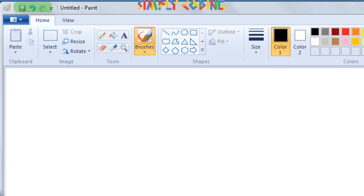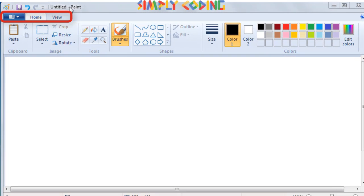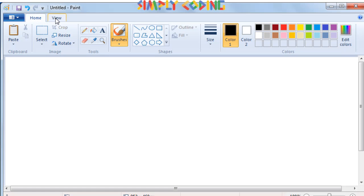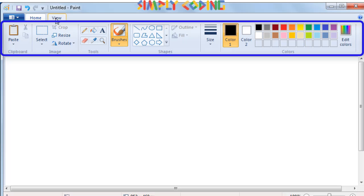Below the title bar is the menu bar which has options of paint button of file, home and view selection. We will cover them in detail a bit later. Below the menu bar is the ribbon. The ribbon changes with change in menu, that is home and view.